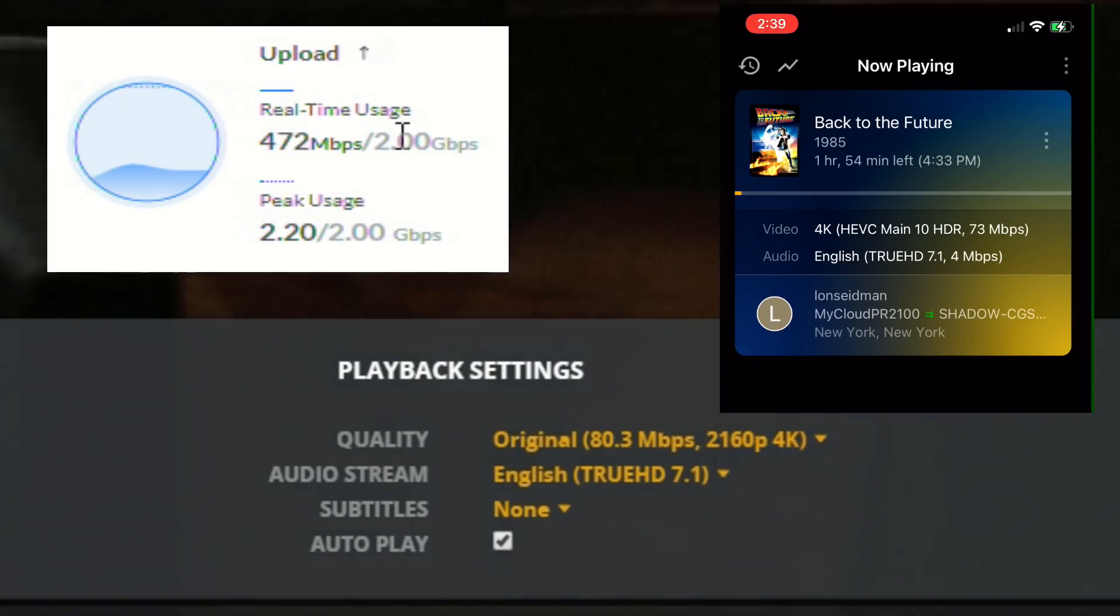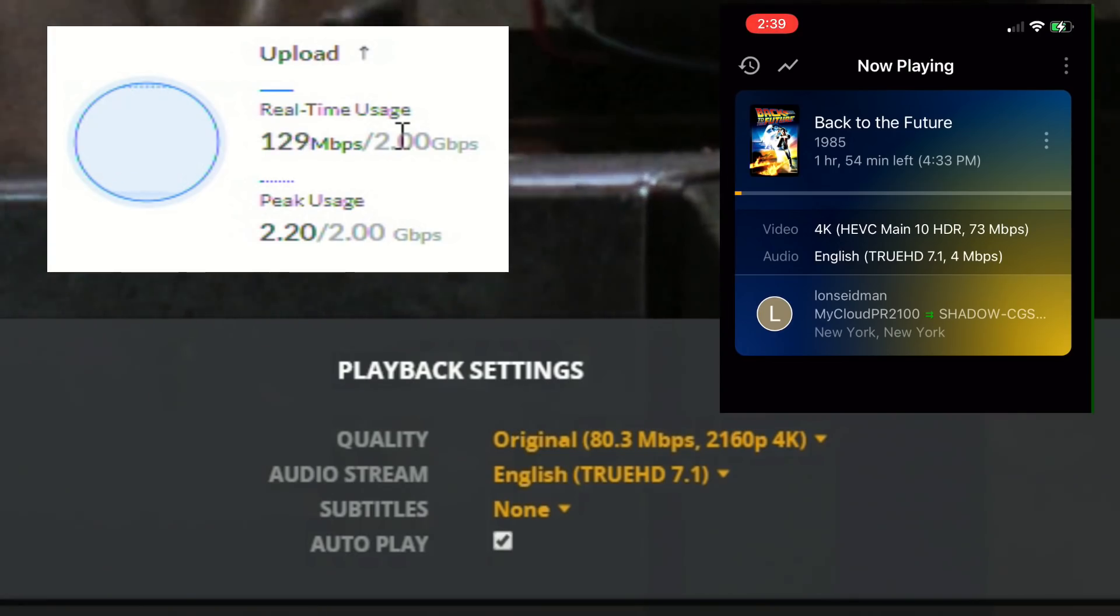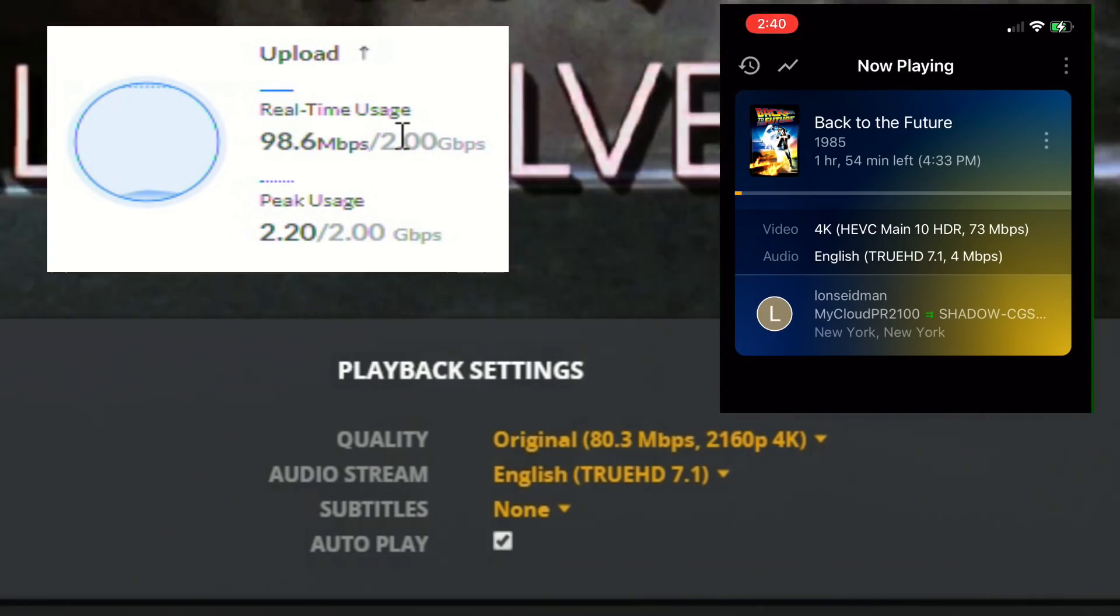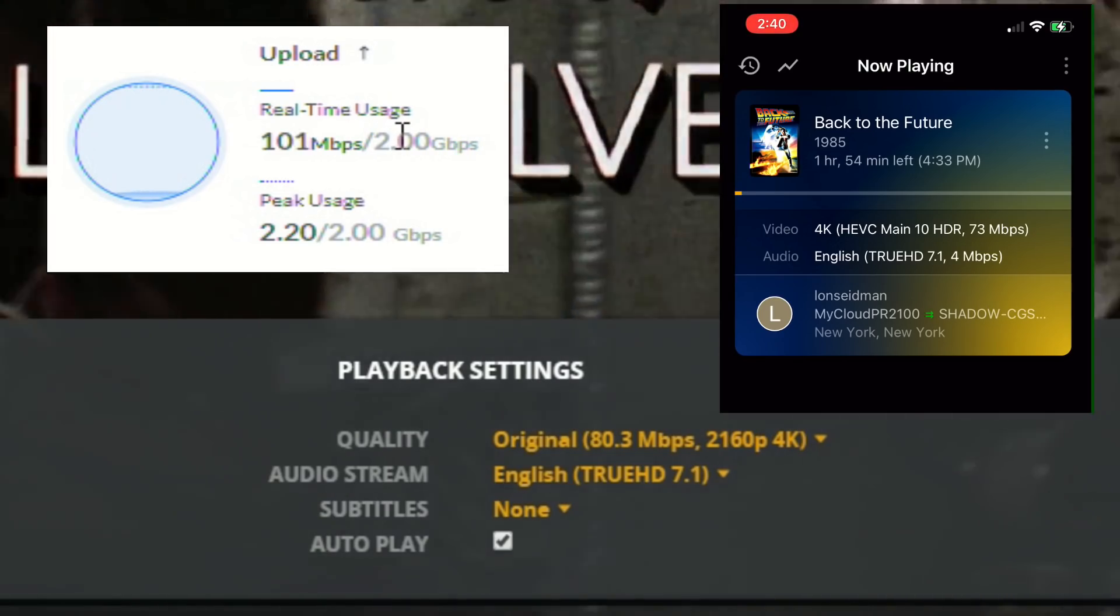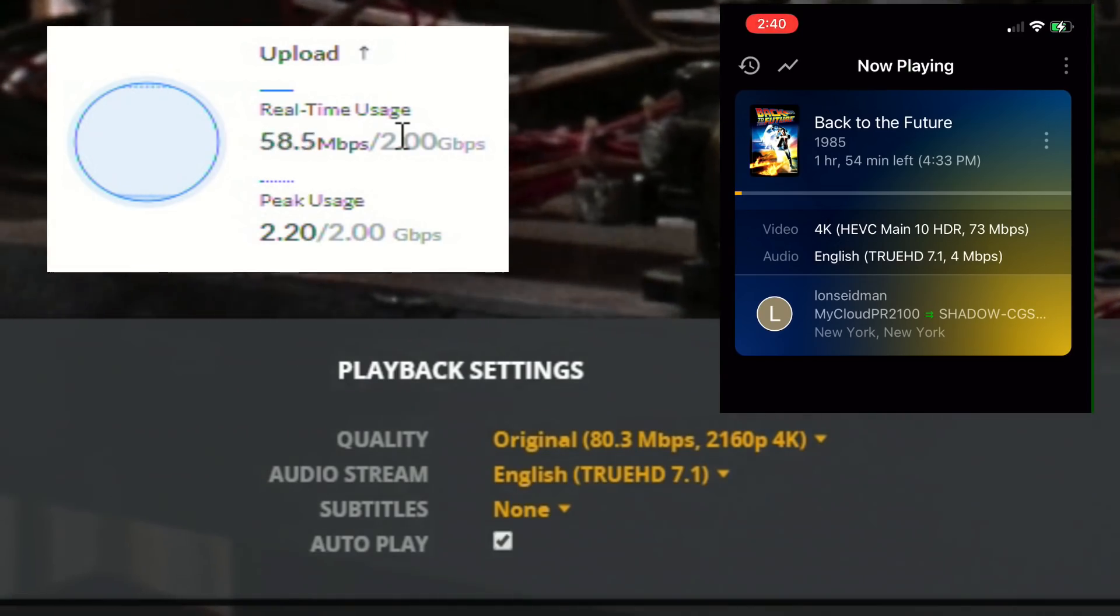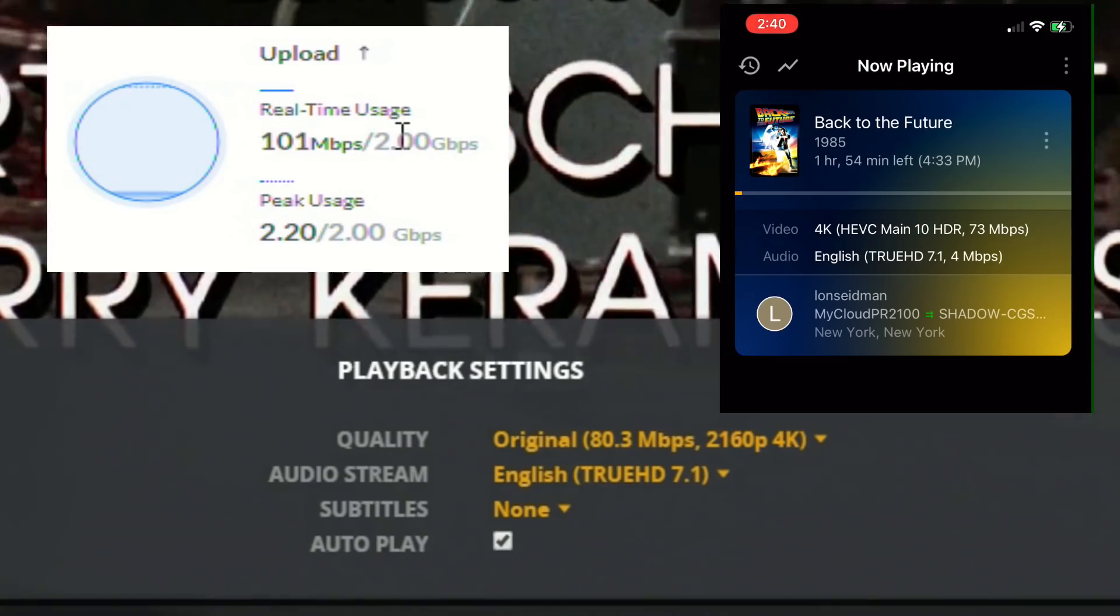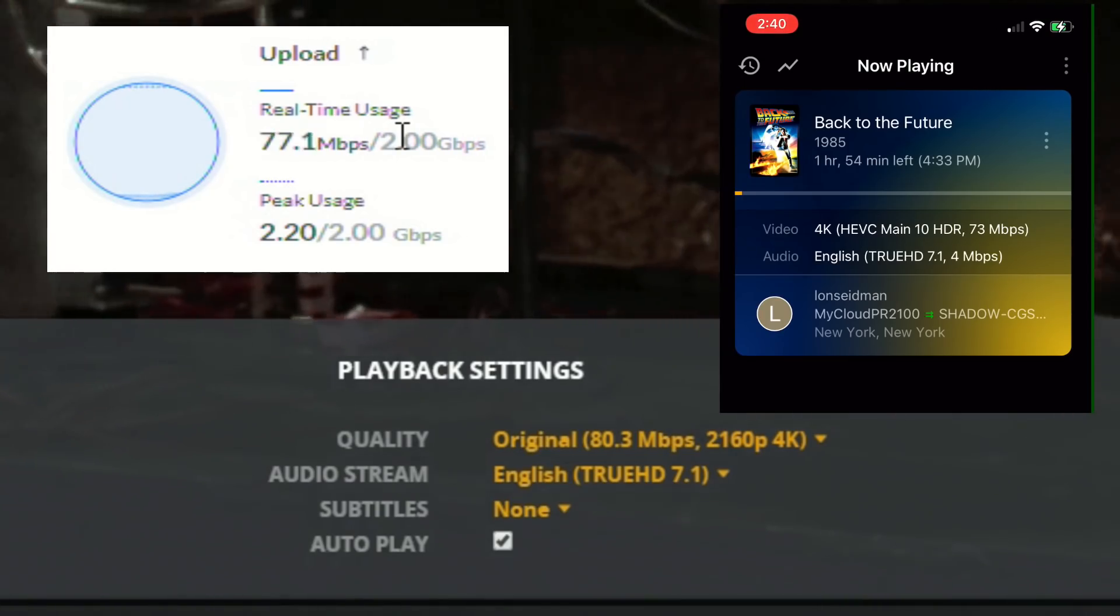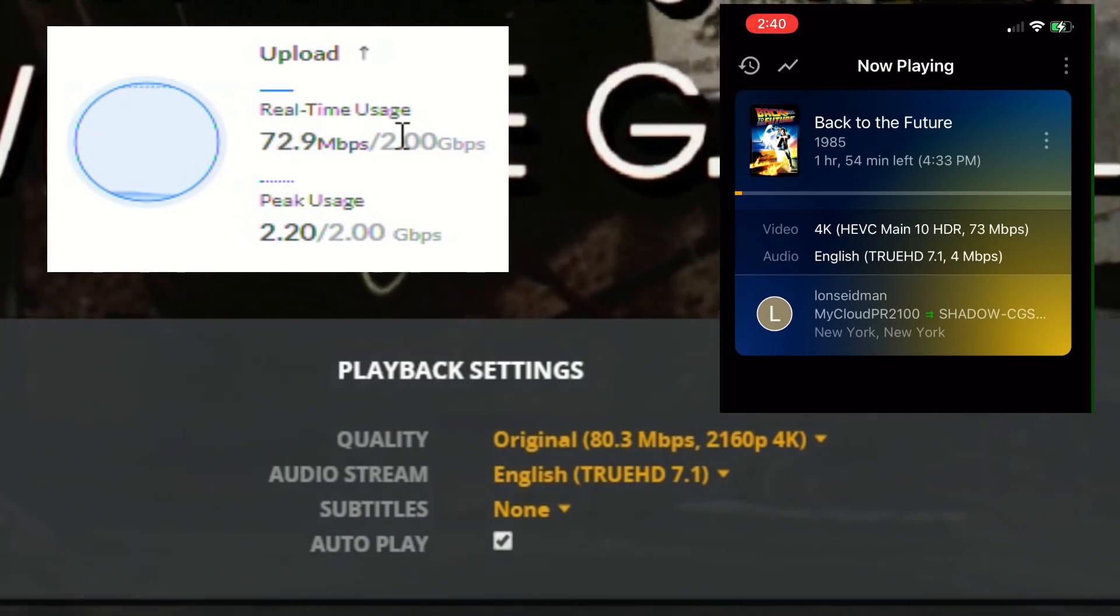You can see now that the transcoding shifted away from transcoding and over to direct playback. And you can see my meter here is cranking away running at anywhere from 80 to 100 megabits per second depending on the variability in that particular video file. And we're doing it. It's playing back just fine and it looks like it's working pretty nicely here.